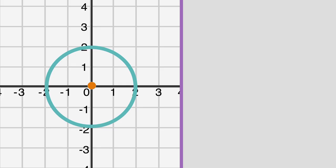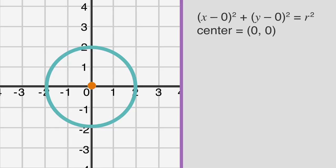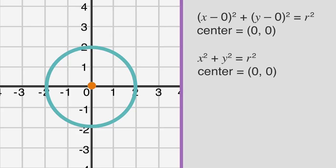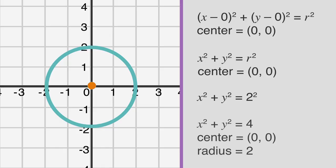If a circle is centered at the origin, point (0, 0), its equation will be x minus zero squared plus y minus zero squared equals r squared, which simplifies to x squared plus y squared equals r squared. So if a circle is centered at the origin and has a radius of two, its equation will be x squared plus y squared equals four.